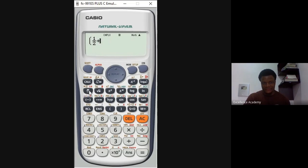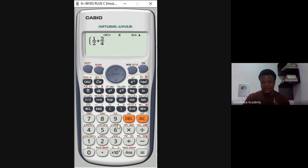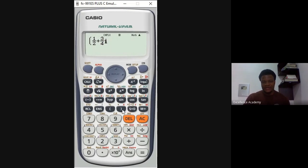Create another fraction: press the fraction key, type 3, press down, type 4. Then press the Ang key to get i. Close the brackets. Press times, open brackets, type 6, then minus.